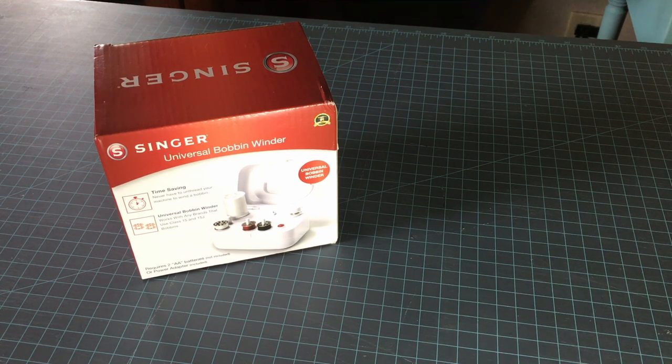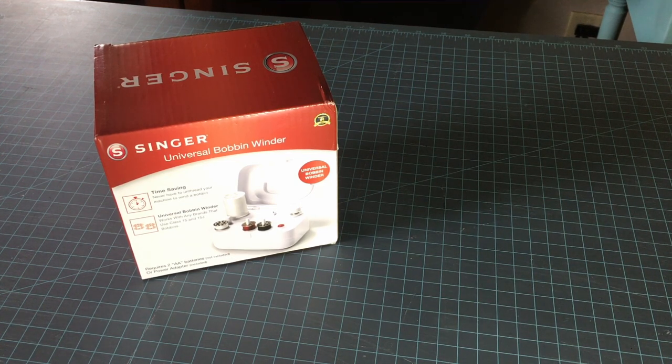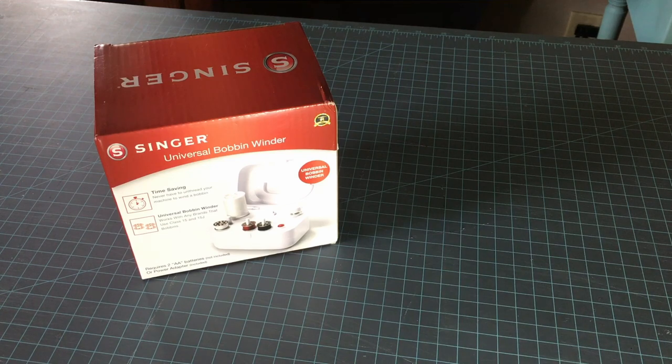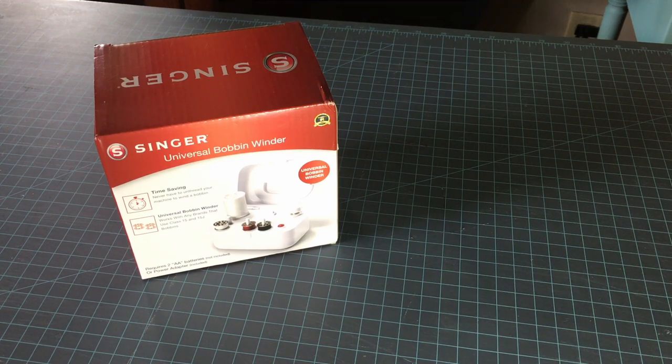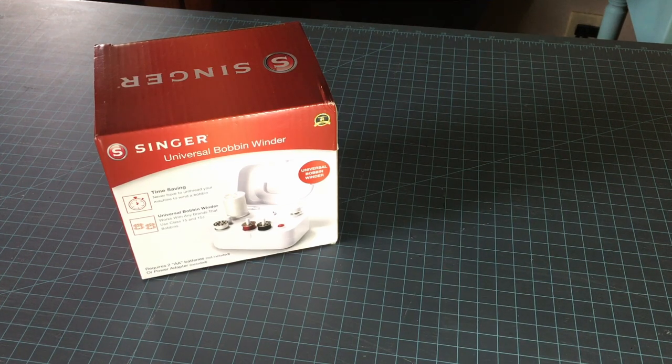However, that is really not true because in order for that to be true you would need to have more than one spool of thread in that particular color.